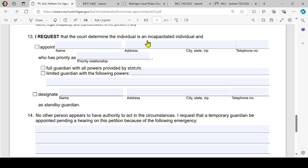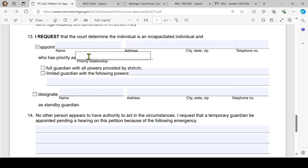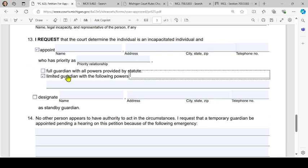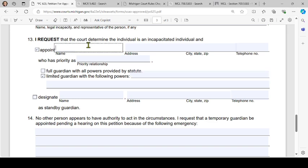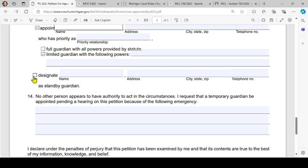Number 13 is your request: 'I request that the court determine the individual is an incapacitated individual and I want the court to appoint the named person' — along with their address — who has priority as, and you'll state your priority by law, of being a guardian. You will then check either 'full guardian with all powers provided by statute' or 'limited guardian with the following powers.'